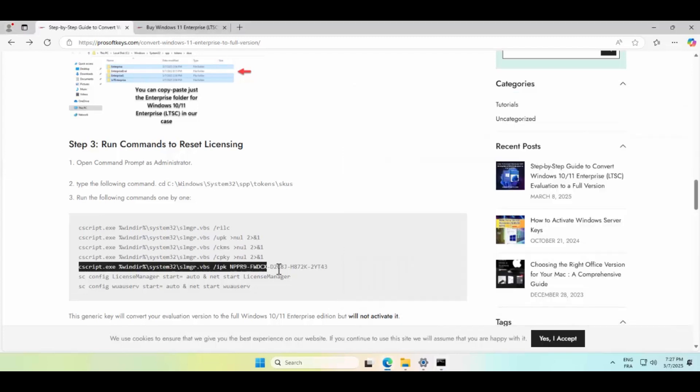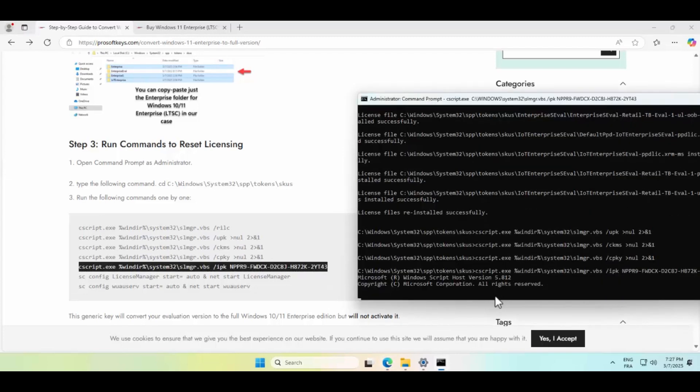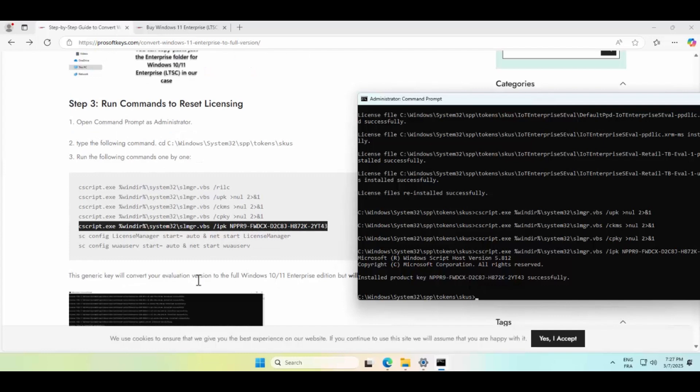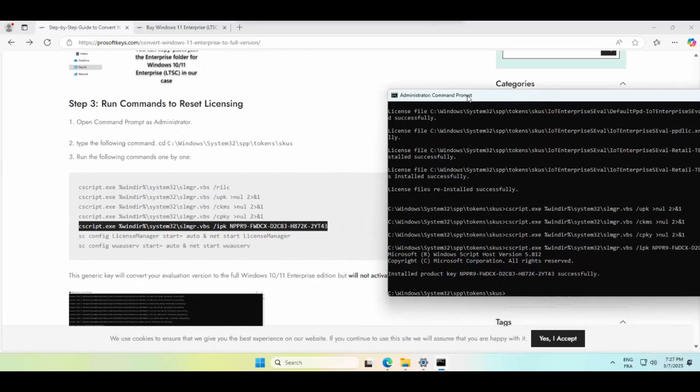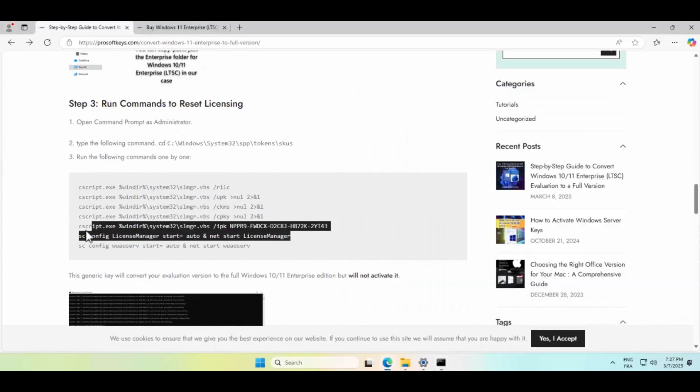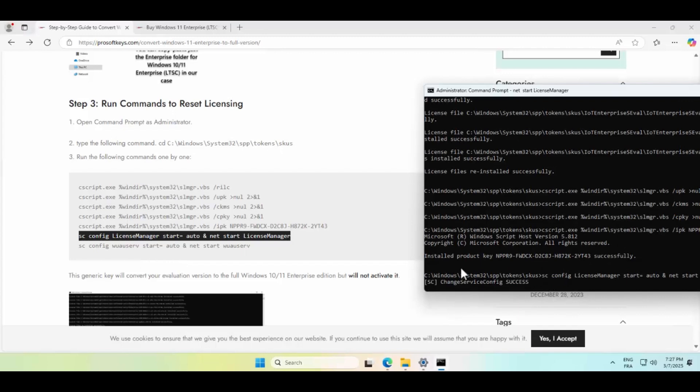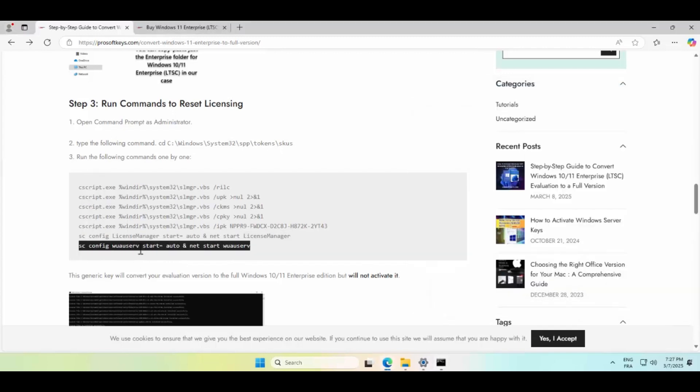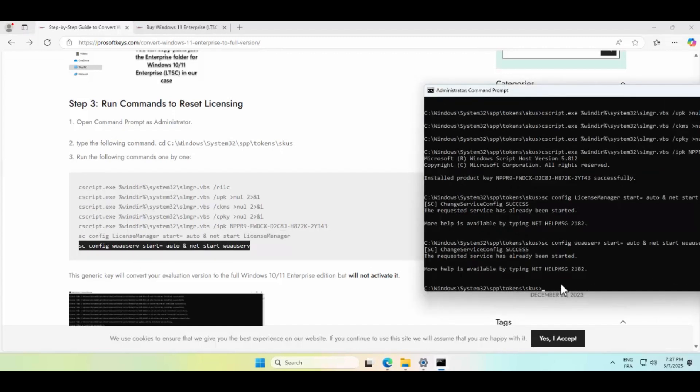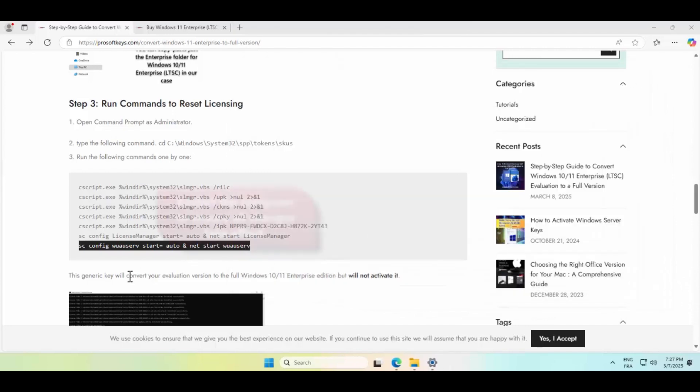Now, we enter a generic product key just for conversion. It will not activate Windows Enterprise. And to finalize everything, we restart the necessary services to ensure smooth activation. This makes sure Windows can verify your activation correctly.